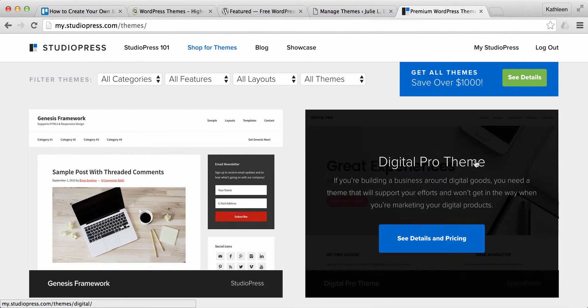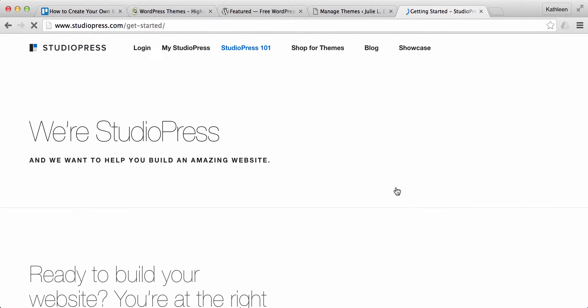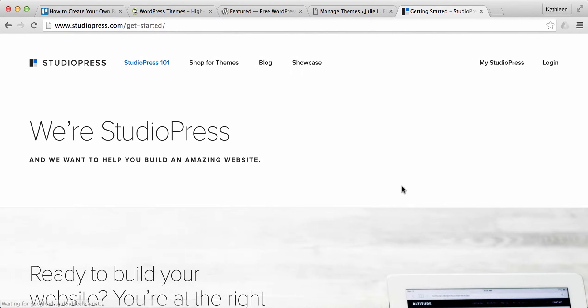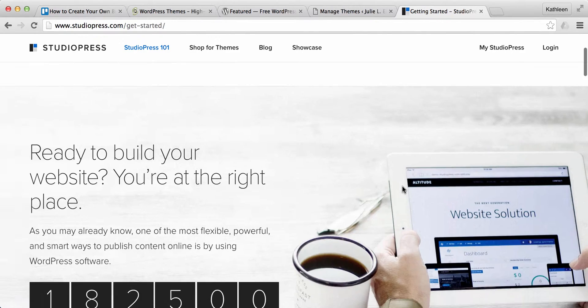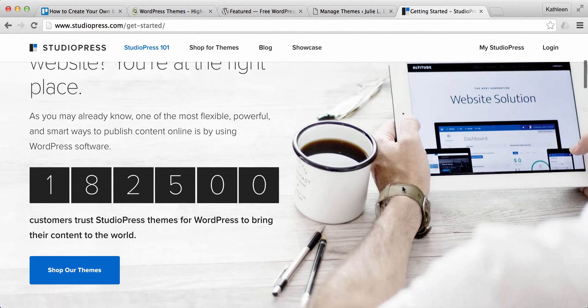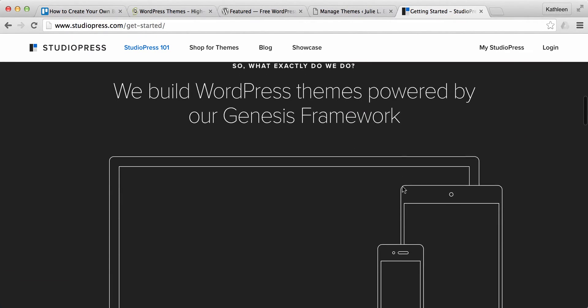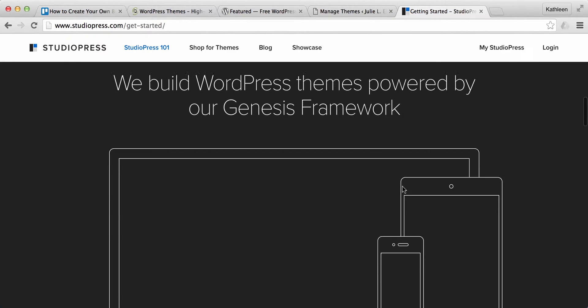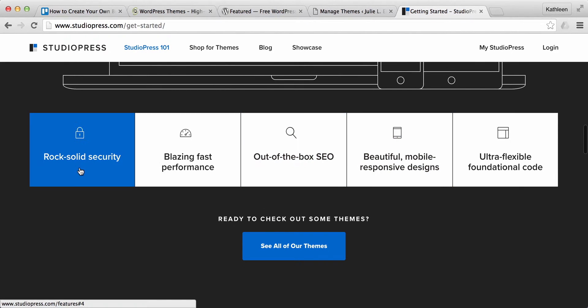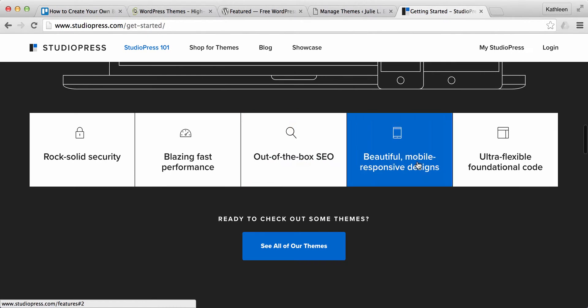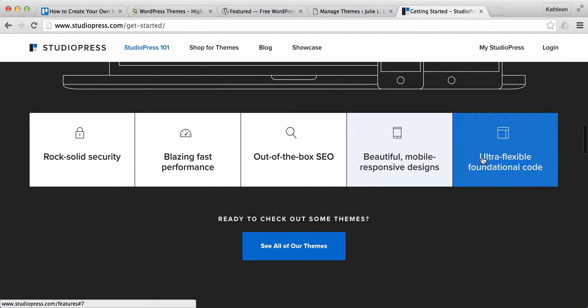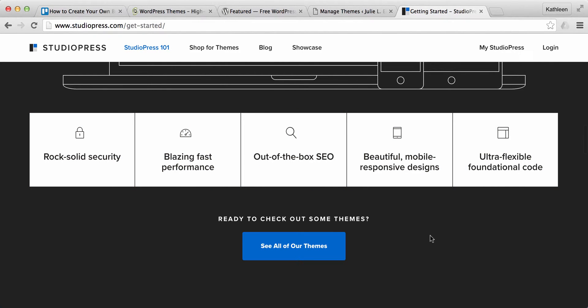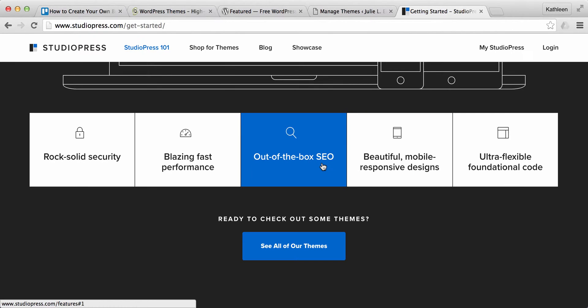I personally like StudioPress and you can go ahead and if you want to learn a little bit more about them go through their StudioPress 101 and they kind of explain to you what the framework is, what the themes are, why you should use them, which these are basically all the reasons why I use them. Some of the biggest ones are the mobile responsive designs which is so important now for SEO and ranking in Google if you want to do any of that with your site which I highly recommend that you do.